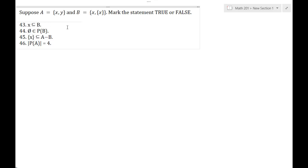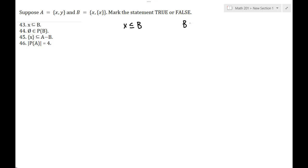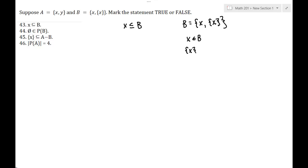The first statement is that X is a subset of B. Let's talk about this. First, we need to know what set B is. B is the set containing X and the set containing X, so B has two elements: X is an element of B, and the set containing X is an element of B. We know X is an element of B, but is X a subset of B?